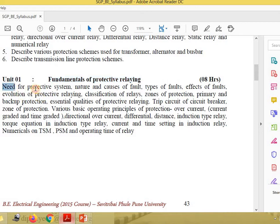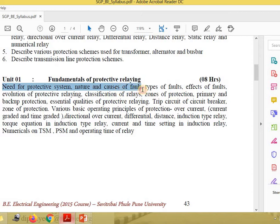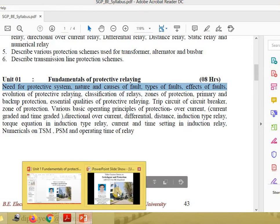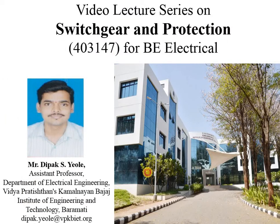Under this unit, we have to study the need for a protective system, the nature and causes of the fault, the types of fault, and their effects. This first video lecture will be based on electrical faults. So we will start with the content.